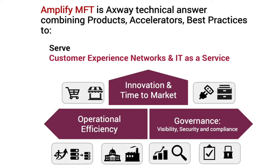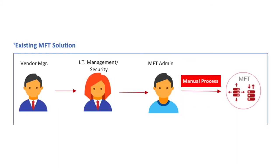From a single view, admin users can apply and enforce compliance security measures across all file transfer flows and have an end-to-end view of transfers, proactively manage unexpected issues, and further fine-tune existing MFT flows.